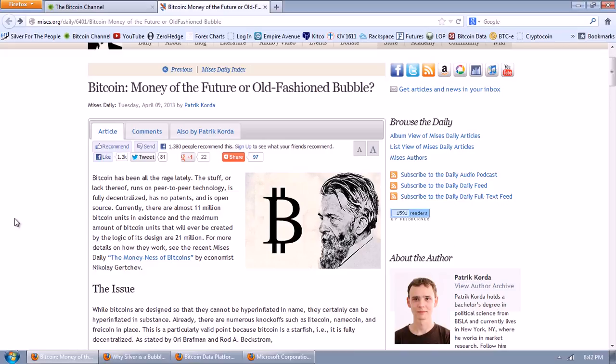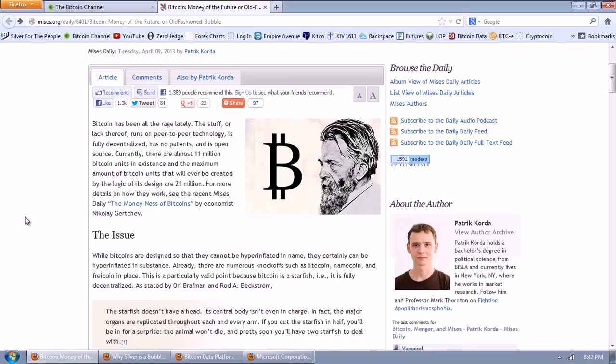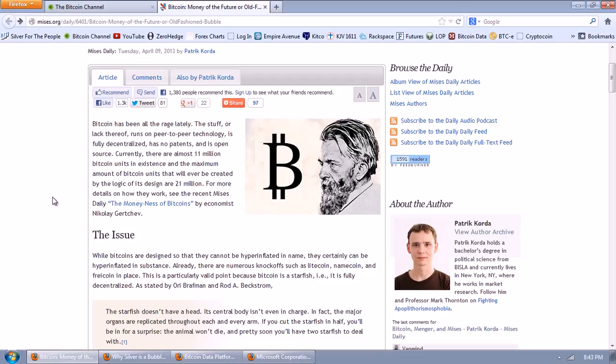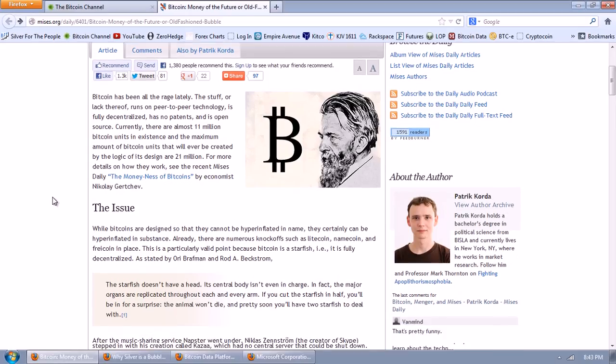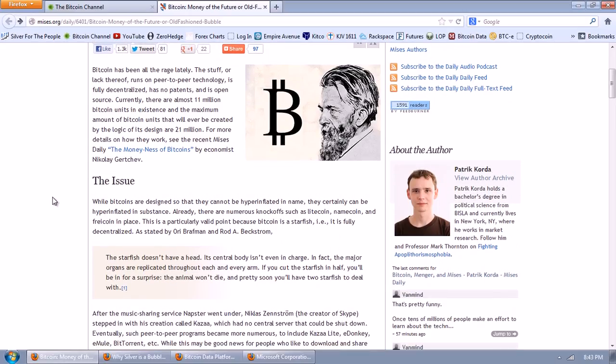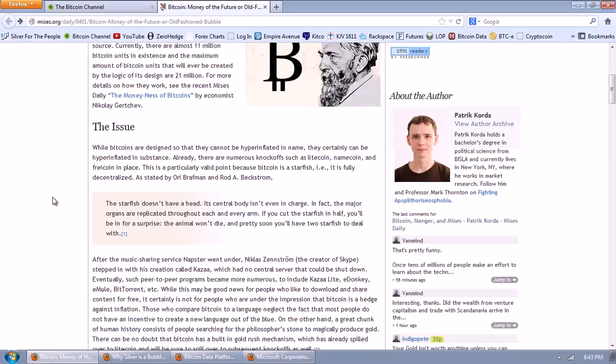Bitcoin has been all the rage lately. The stuff, or lack thereof, runs on peer-to-peer technology, is fully decentralized, has no patents, and is open source. Currently, there are almost 11 million Bitcoin units in existence. The maximum amount of Bitcoin units that will ever be created by the logic of its design are 21 million.